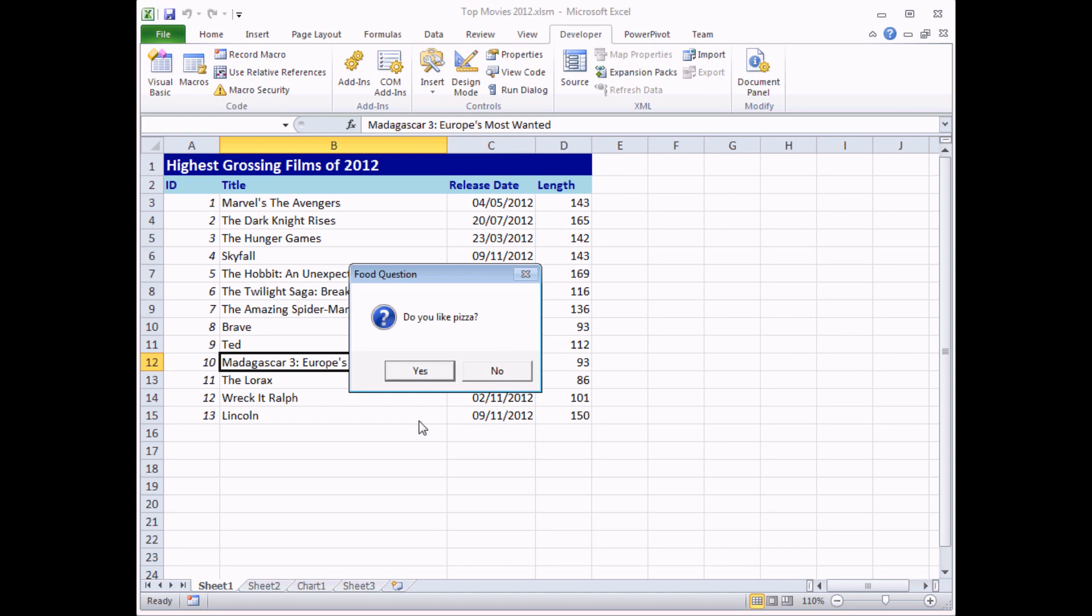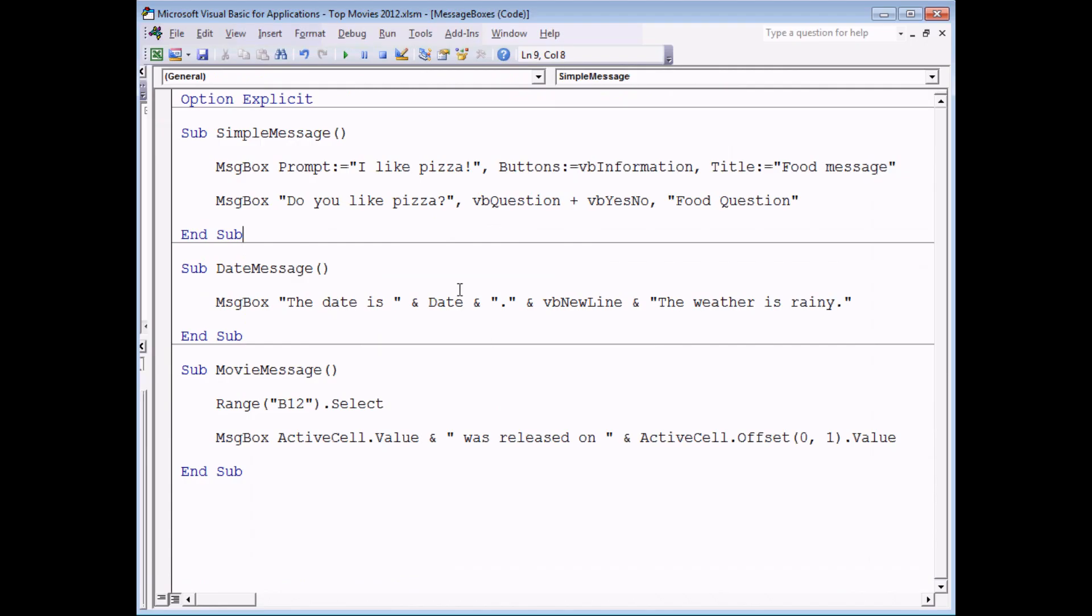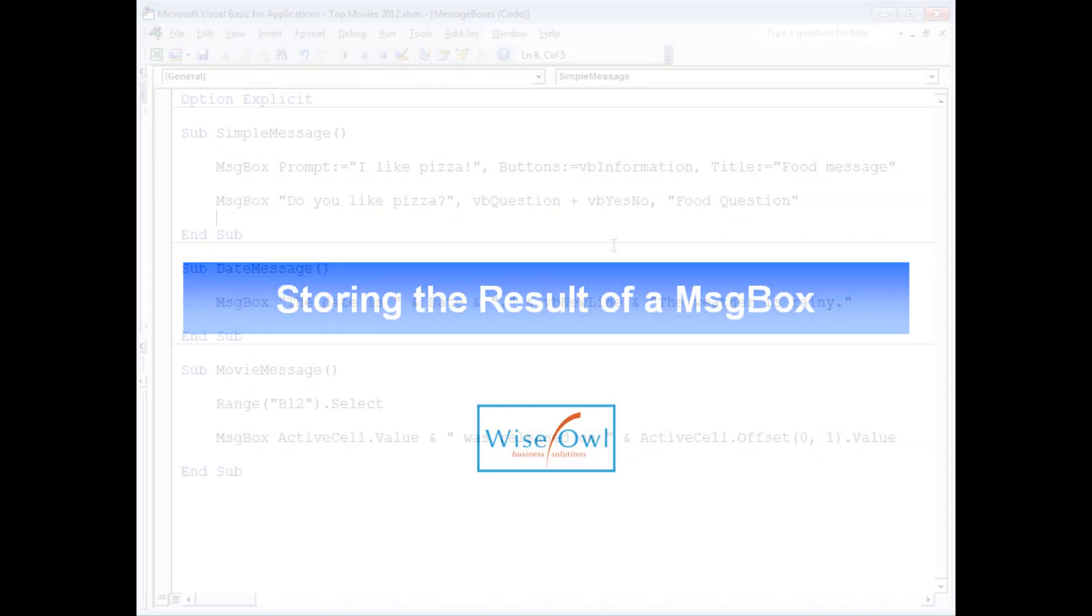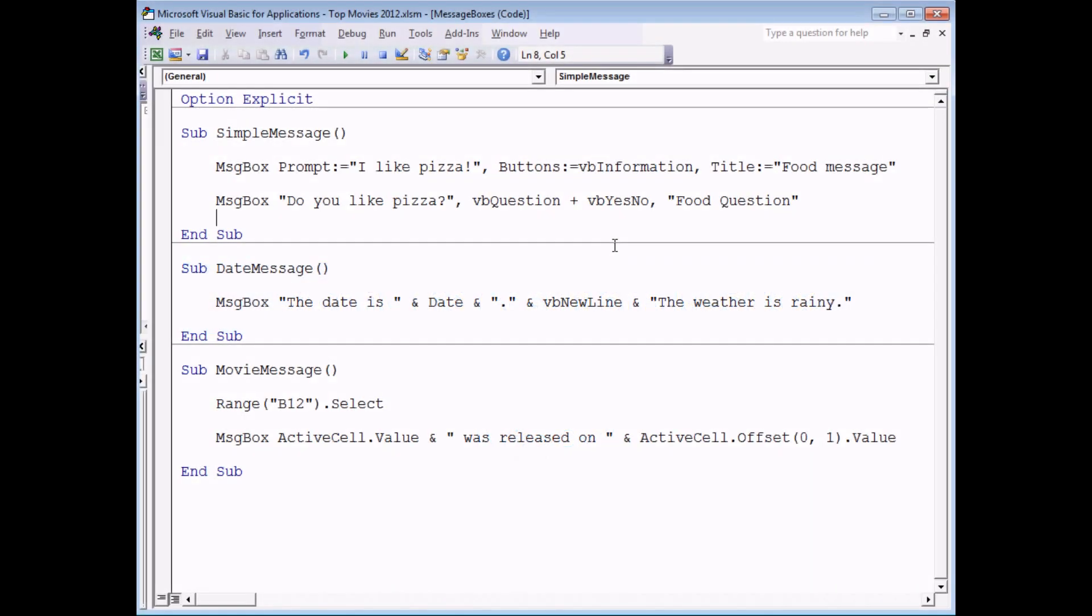The last problem we've got to overcome is how we actually get the result, how do we store which button the user clicks. Because at this point it makes no difference which button gets clicked. My program doesn't store it anywhere.